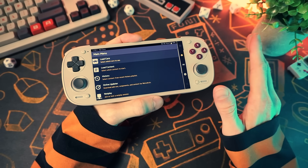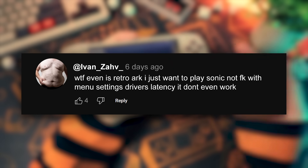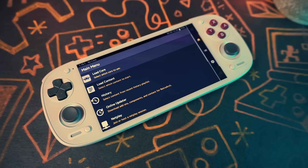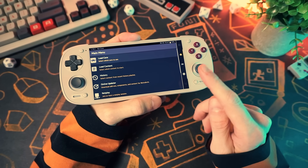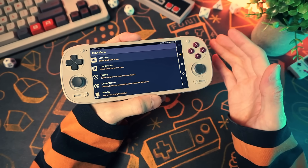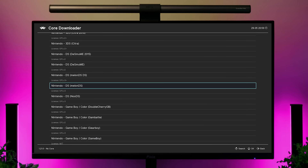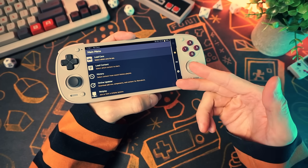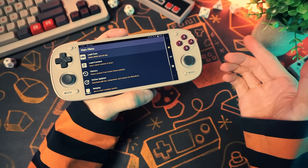I get lots of questions about what RetroArch is and how to use it, and it's a lot simpler than most people realize. It's like, imagine that you want to play some retro games, so you download an emulator. Now imagine instead of one emulator, you download every emulator and they all live inside one giant cosmic blender.